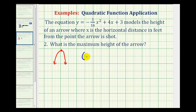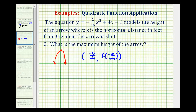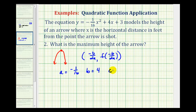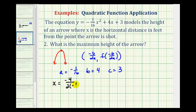Remember, the coordinates of the vertex are negative b over 2a, comma f of negative b over 2a. So we'll start by determining the x-coordinate of the vertex using this formula. Notice a is equal to negative 1/16th, b is equal to positive 4, and c is equal to 3. So the x-coordinate is going to be equal to negative b, or negative 4, divided by 2 times a, or 2 times negative 1/16th.